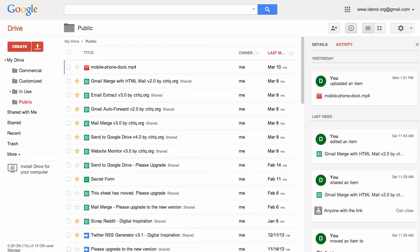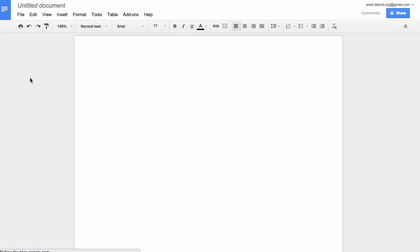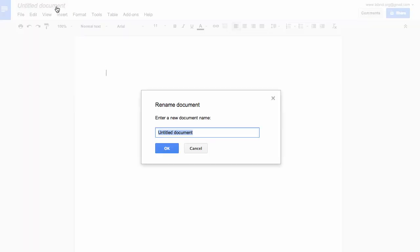So I'll go to my Google Drive and create a new Google document. Let's call this document Google Maps.